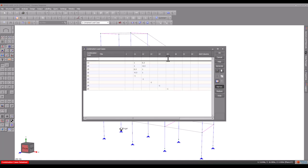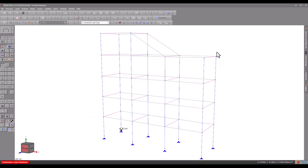You may also wish to combine the spectral load cases with other non-spectral load cases such as dead loads, live loads and wind loads.